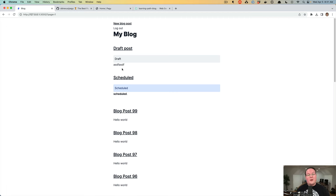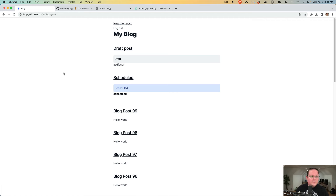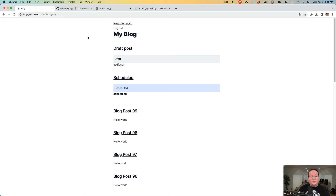You might want to create a separate page for draft posts or scheduled posts and remove them from here entirely, moving them to other pages. You can add another controller action, another route, and set those all up accordingly with what you've learned building the blog post out so far.